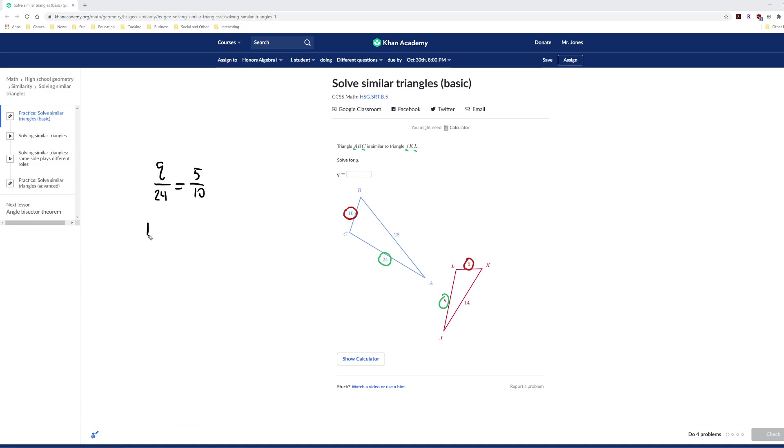10 times Q is 10Q. 5 times 24. I think that's 120. Divide by 10 on both sides. You get Q equals 12.